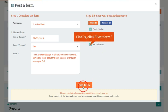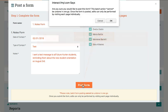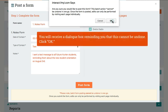Finally, click Post Form. You will receive a dialog box reminding you that this cannot be undone. Click OK.